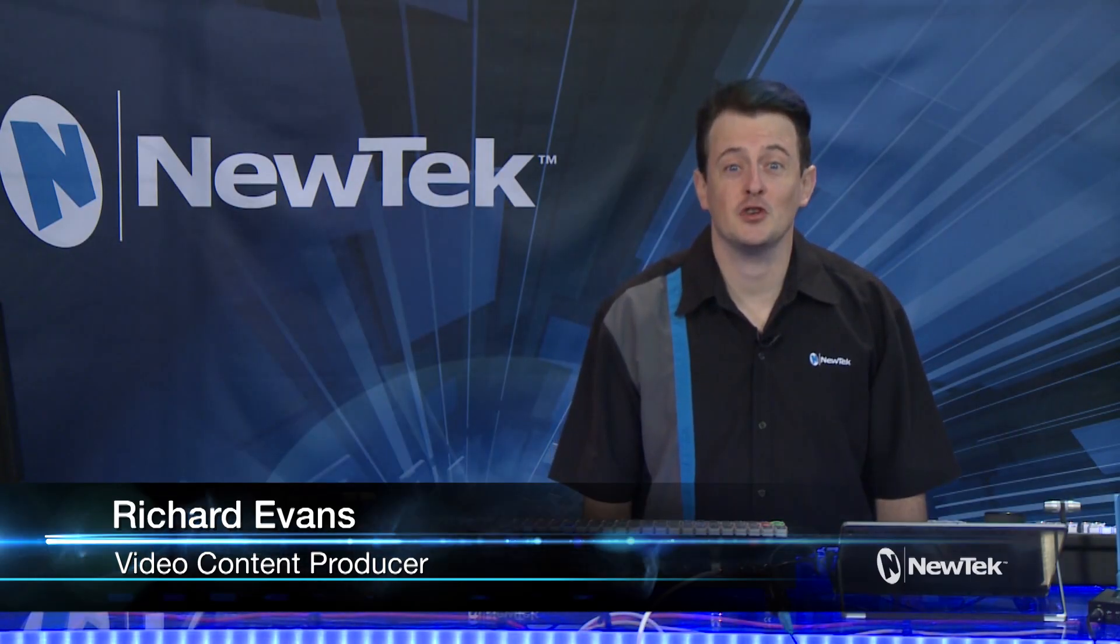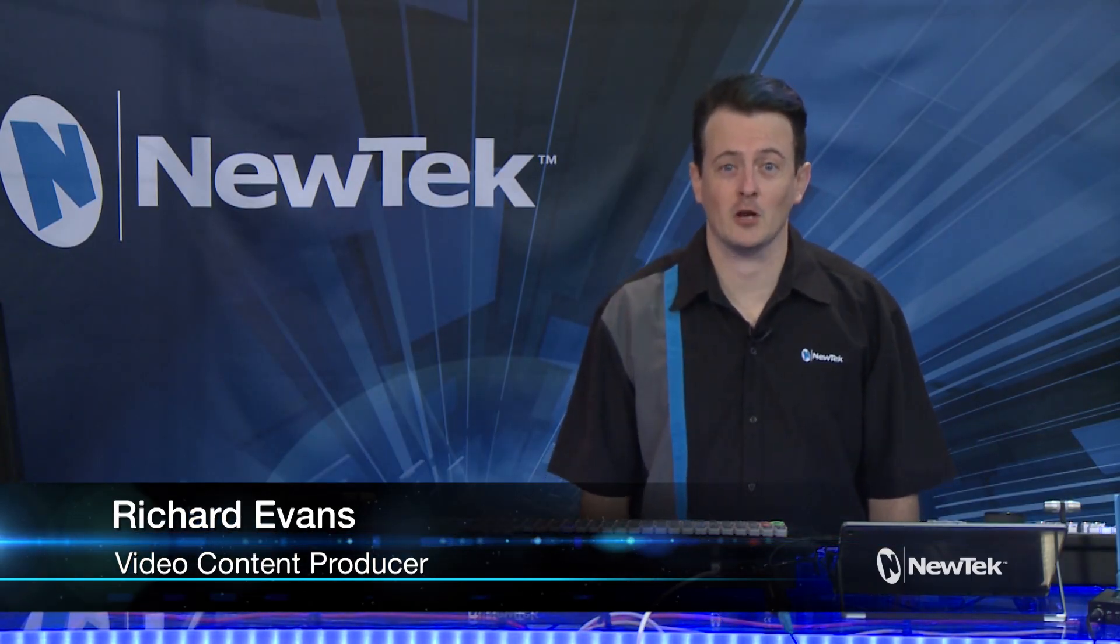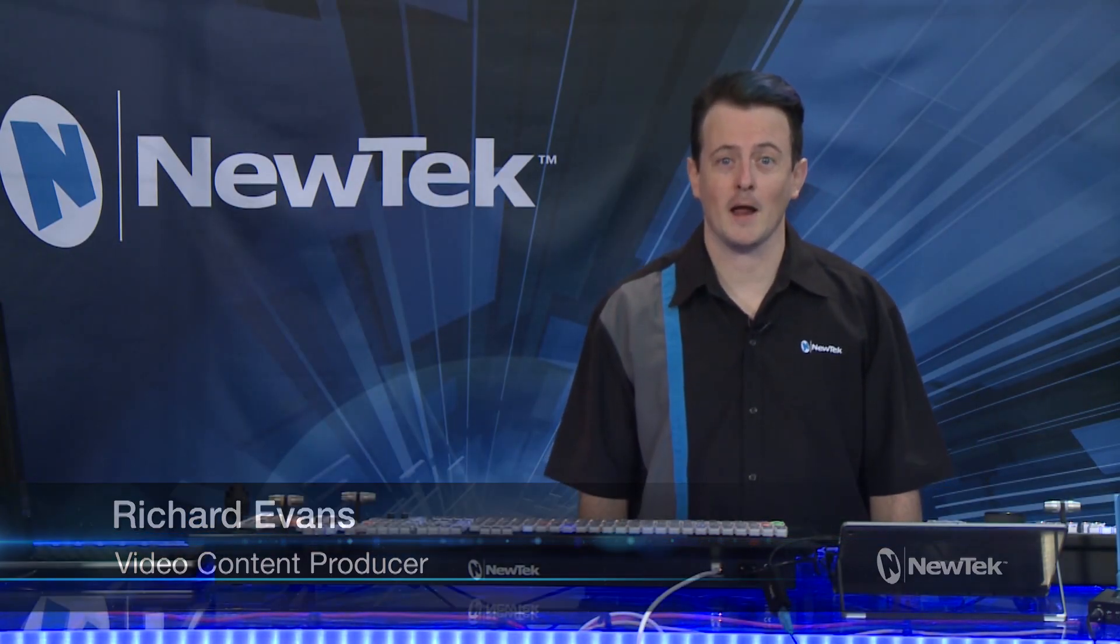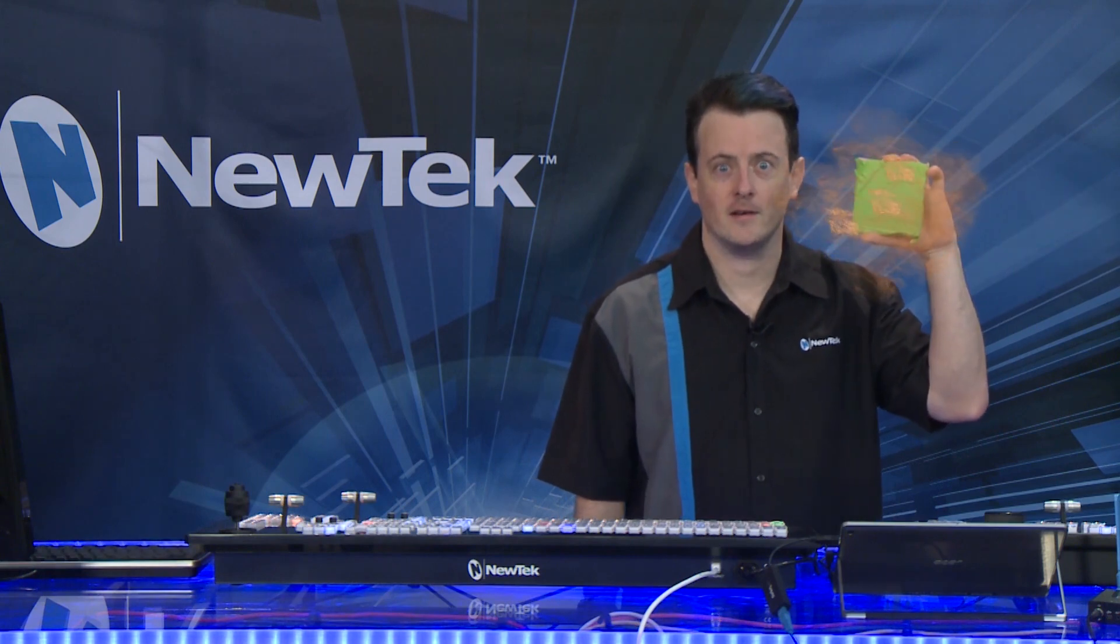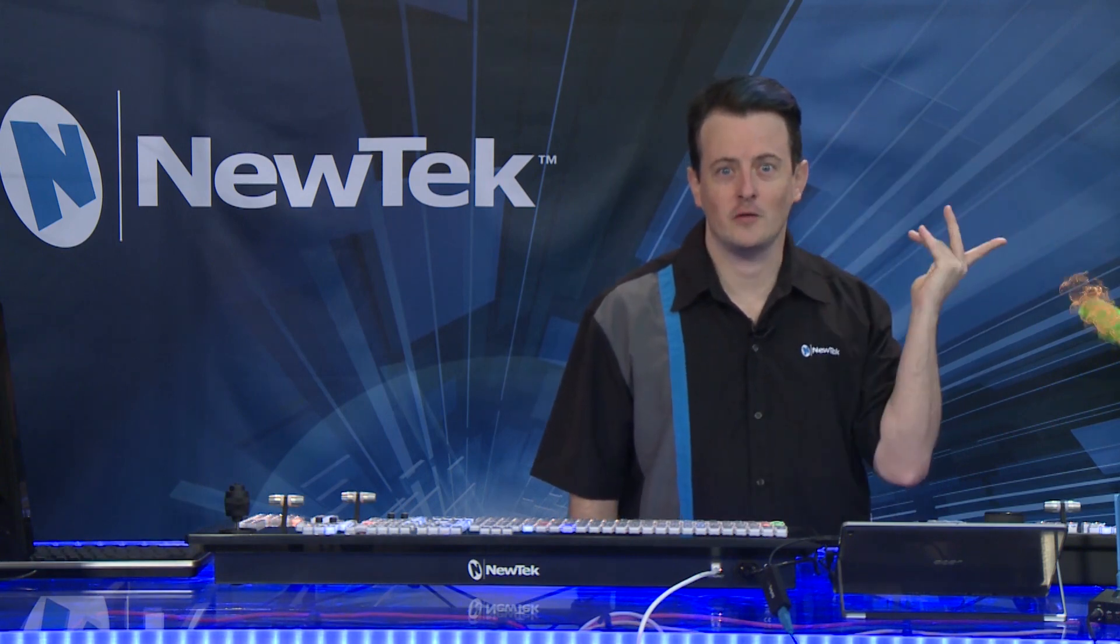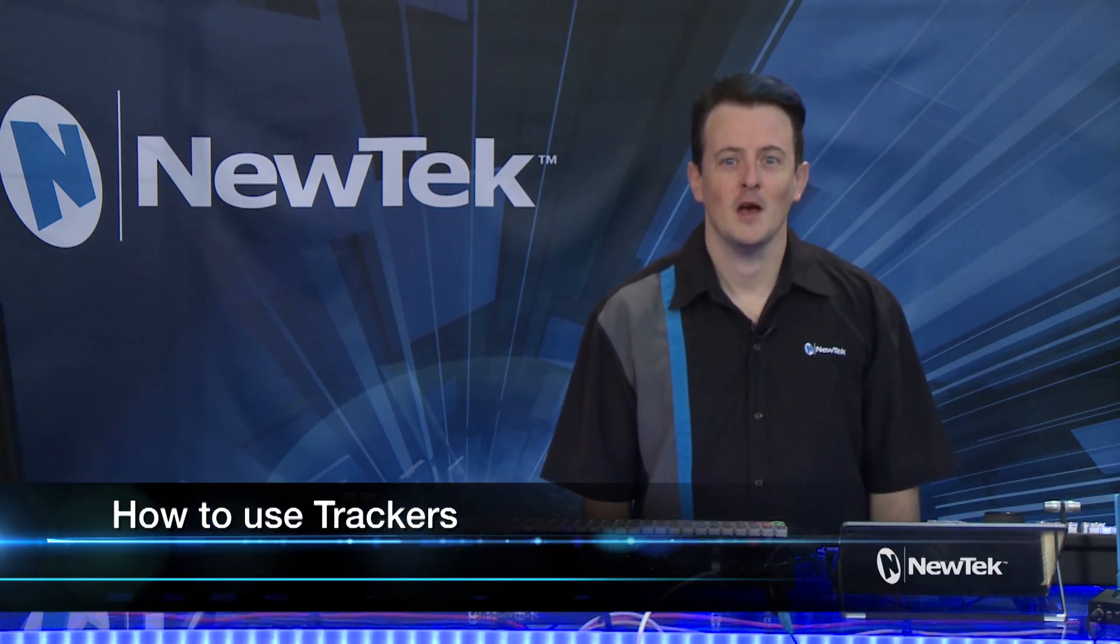Hello and welcome to another edition of NewTek Tuesday Tutorials. Today we're going to be taking a look at how to make magic using the TriCaster Tracker system.